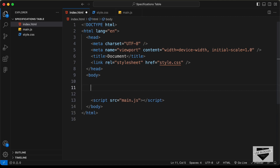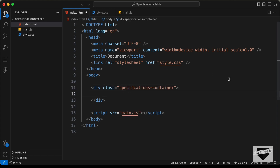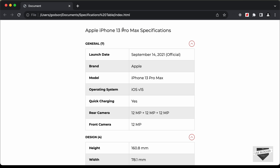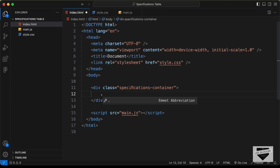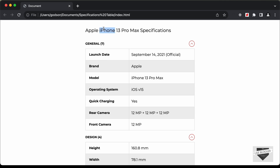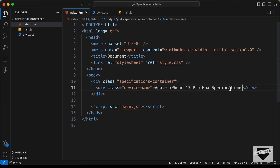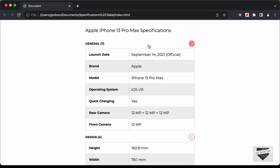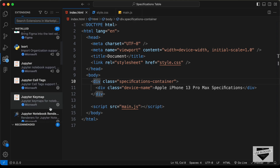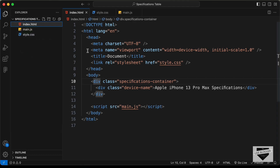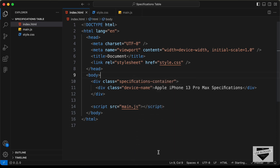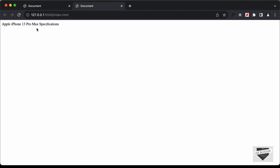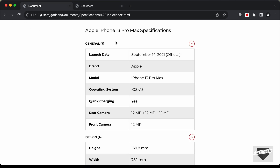In the body, let's start with the markup. The first thing we'll do is create a container division with a class of specifications-container. Inside it, we need a heading for the device name, so I'll create a division with the class of device-name and add the device name text. Let's open this in the browser using the Live Server extension — right click on the HTML and click open with Live Server.